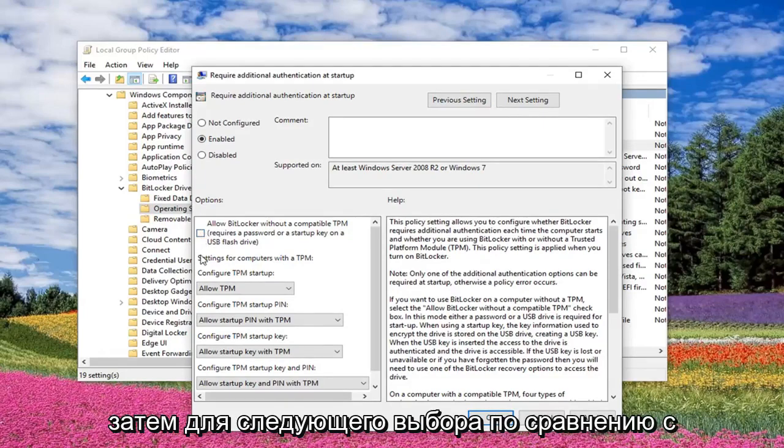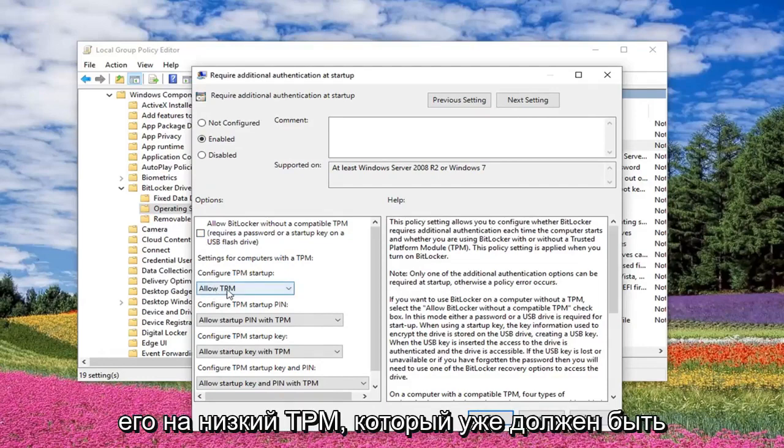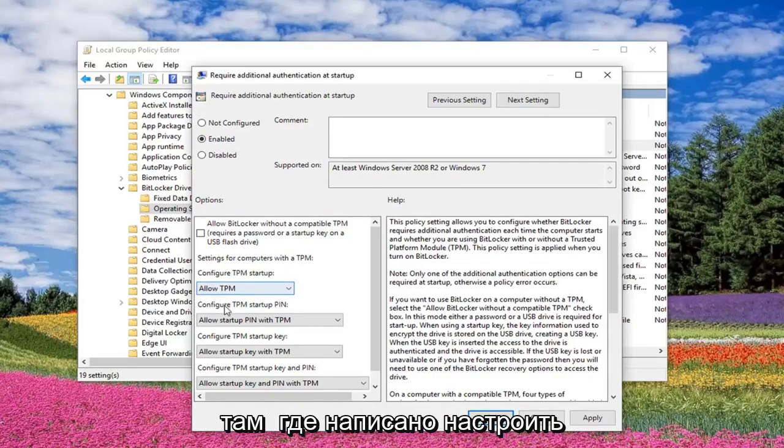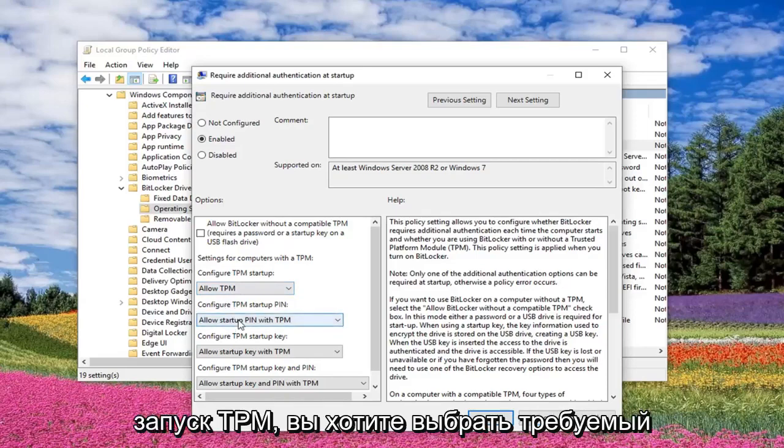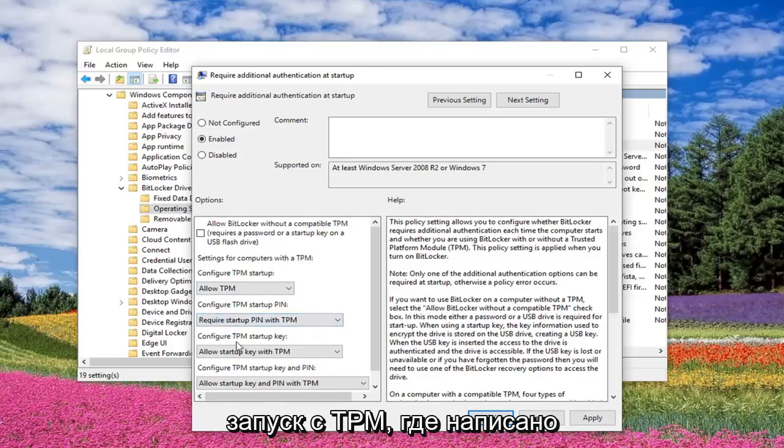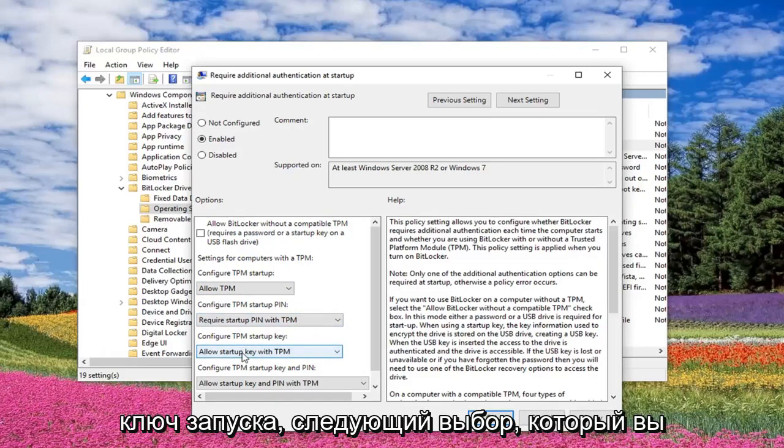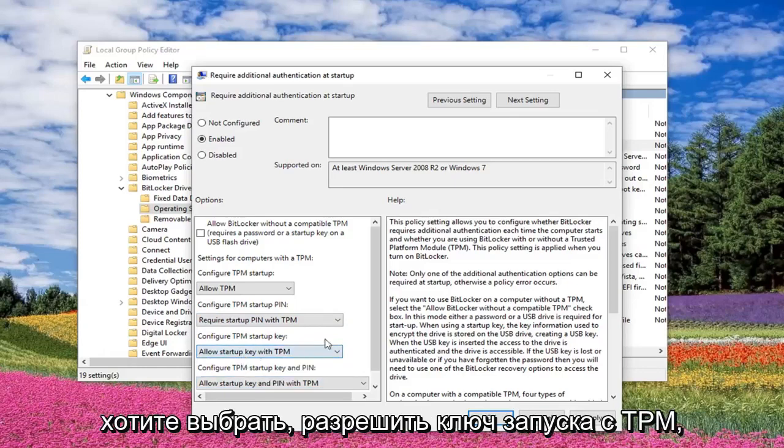And then for the next choice where it says 'Configure TPM Startup', you want to set it to 'Allow TPM', which should already be there. Where it says 'Configure TPM Startup Pin', you want to select 'Require Startup Pin with TPM'. That one should be default.